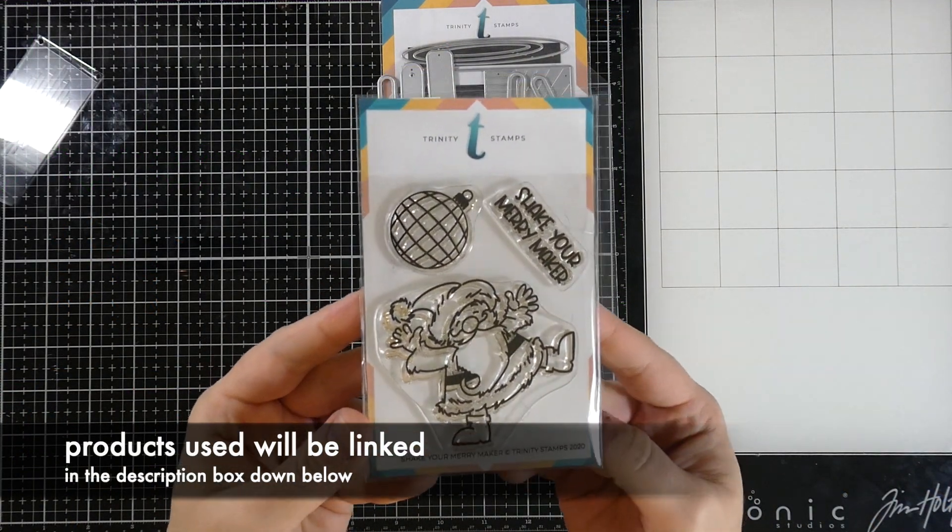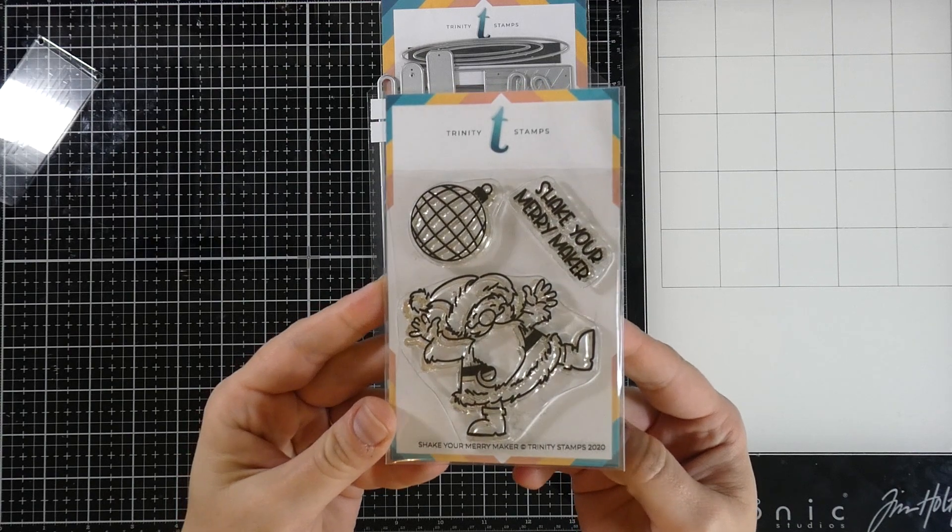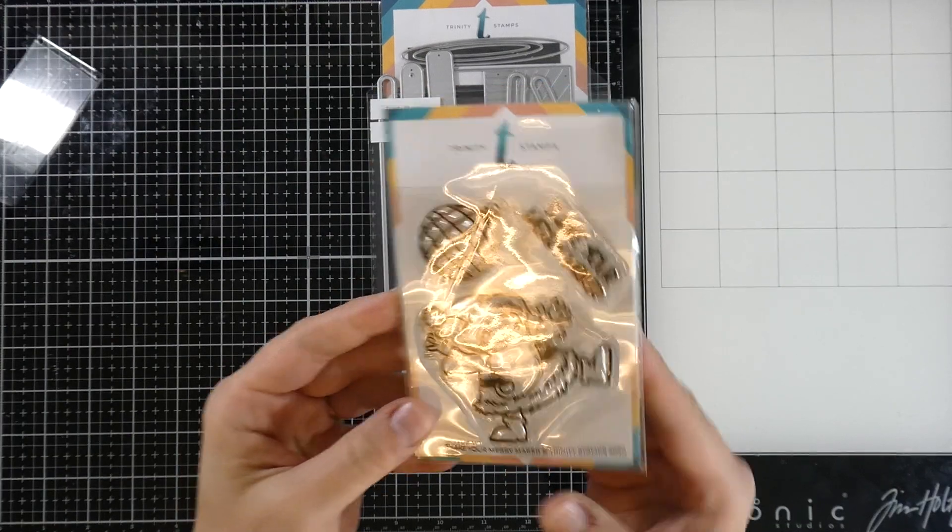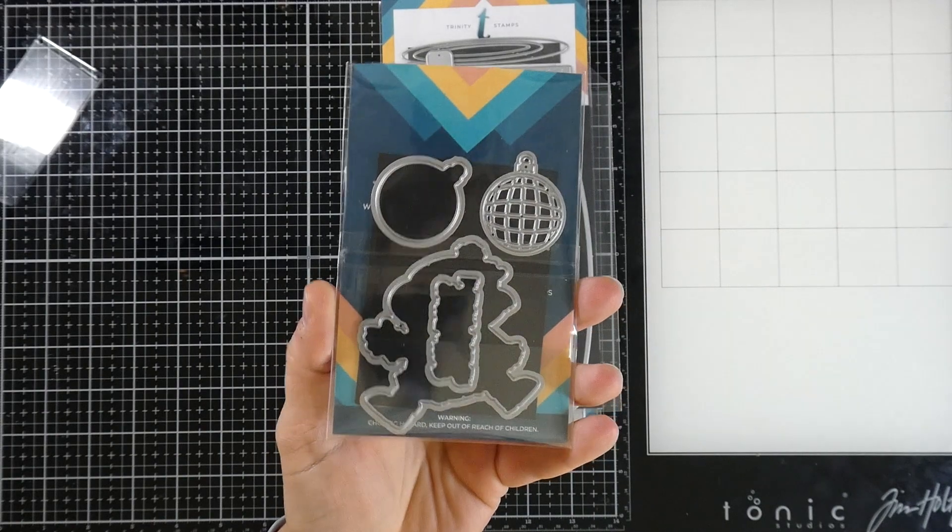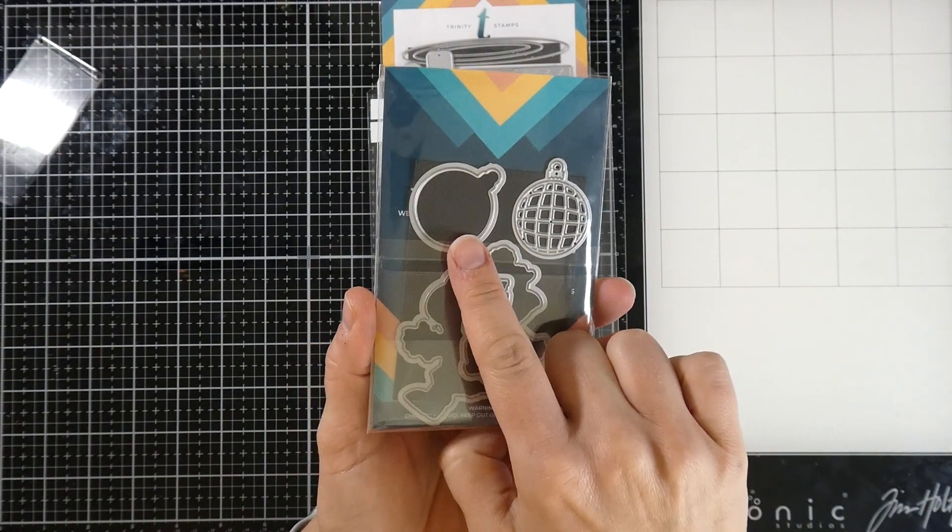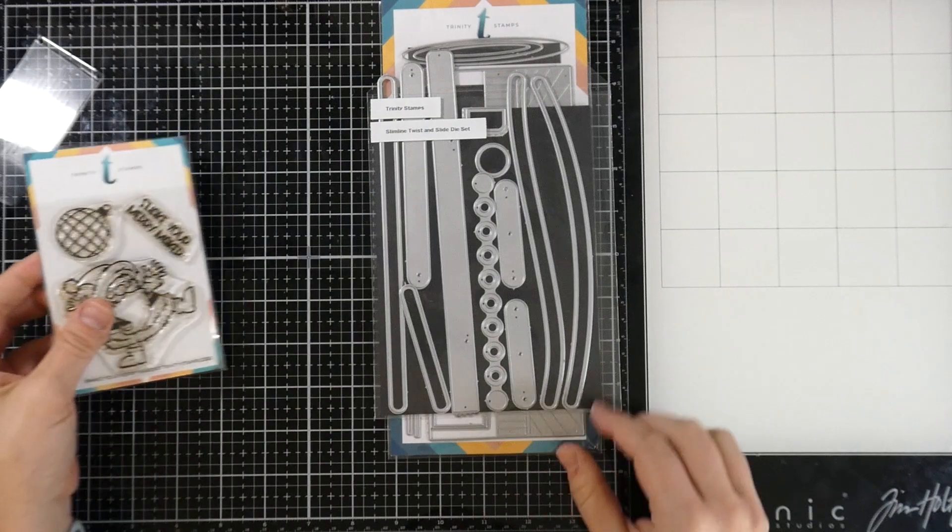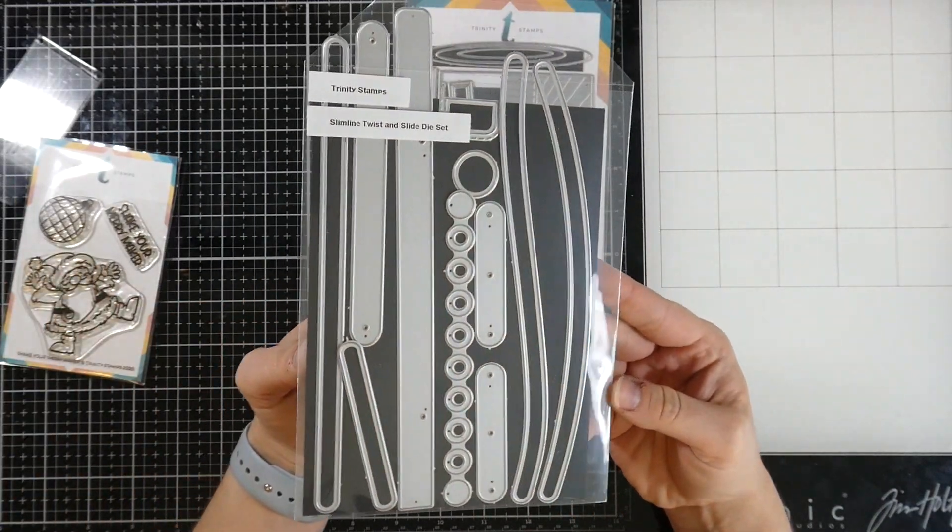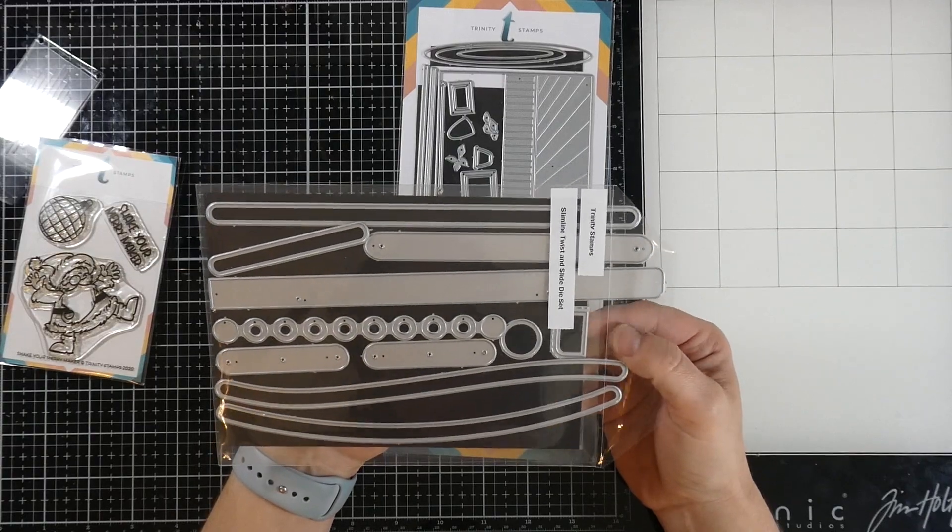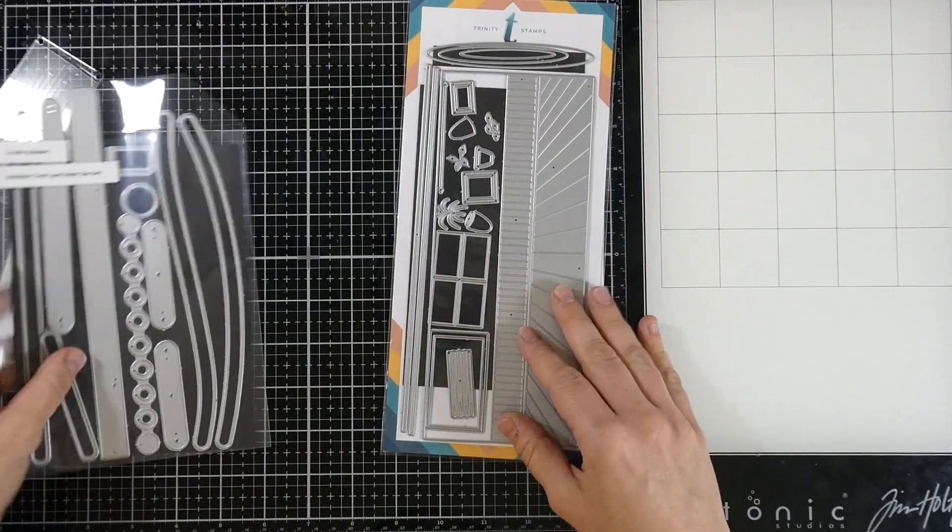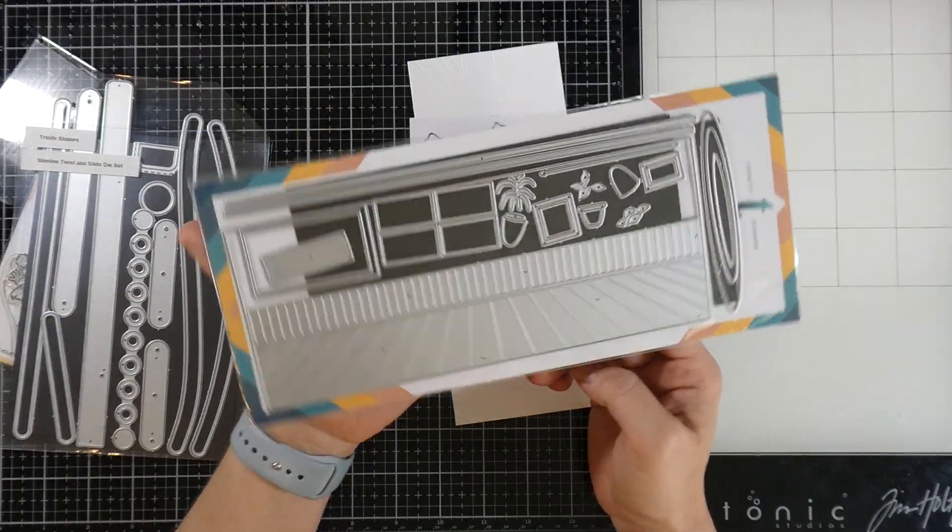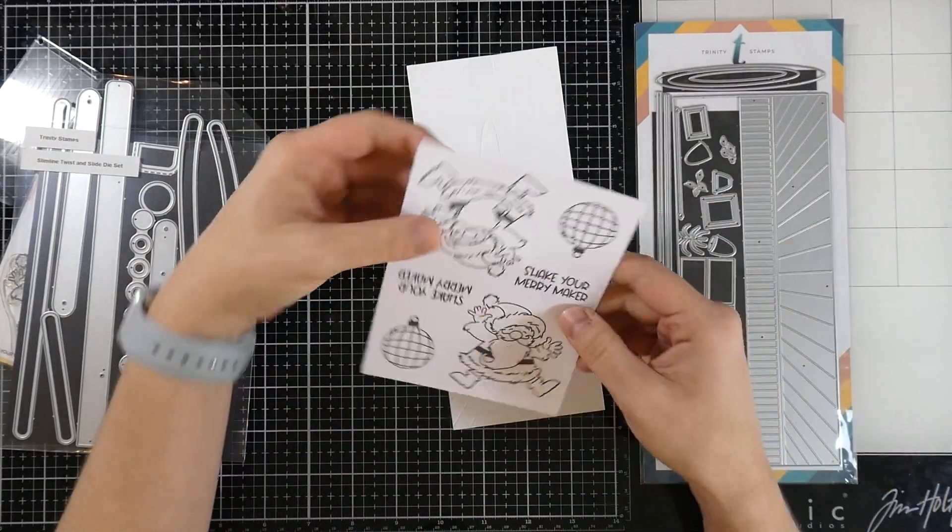So before we get into that, let's talk about what we're going to be using today. I'm going to be using the Shake Your Merry Makers stamp set, this darling little Santa and it comes with these little matching dies sold separately. I love that there is one that goes around the words as well. We're also going to be using the slimline twist and slide die, that's brand new, good for your interactive cards, and we're also going to be using the room builder die. This is not new but it is awesome.